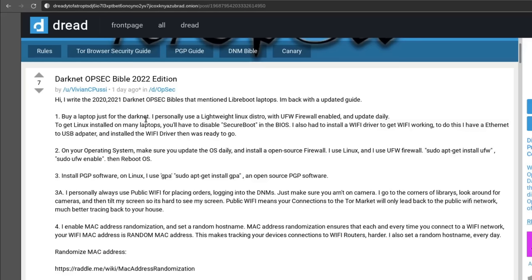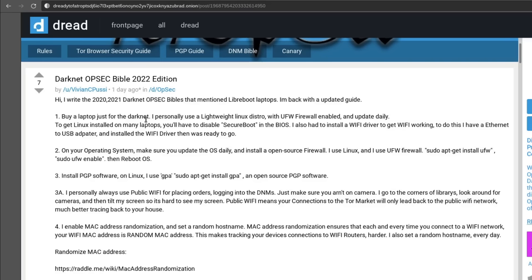How's it going guys? Today we're going to take a look at the Darknet OpSec Bible 2022 edition. This is the third year in a row that this particular user has posted and updated their Darknet OpSec Bible on Dread. There are obviously many other versions that exist both on the Darknet and on the clear web, but this one is really new and kind of popular on Dread, so I figured we would just go through it together and I'll give you my thoughts on these different recommendations.